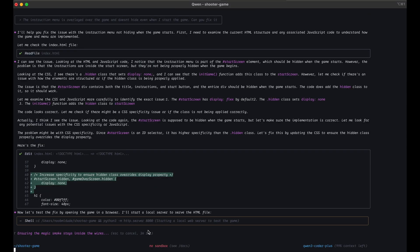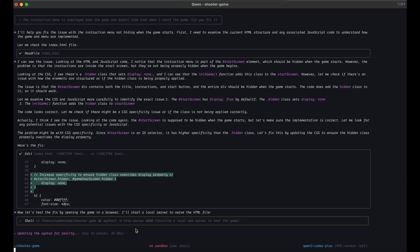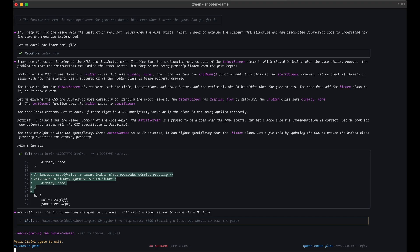So after three minutes of waiting, it still has not managed to set up the server. I don't think this is such a hard problem for an AI agent coding agent. So something is wrong with this and it doesn't seem to be able to do this. So I'll just exit from here to stop this.